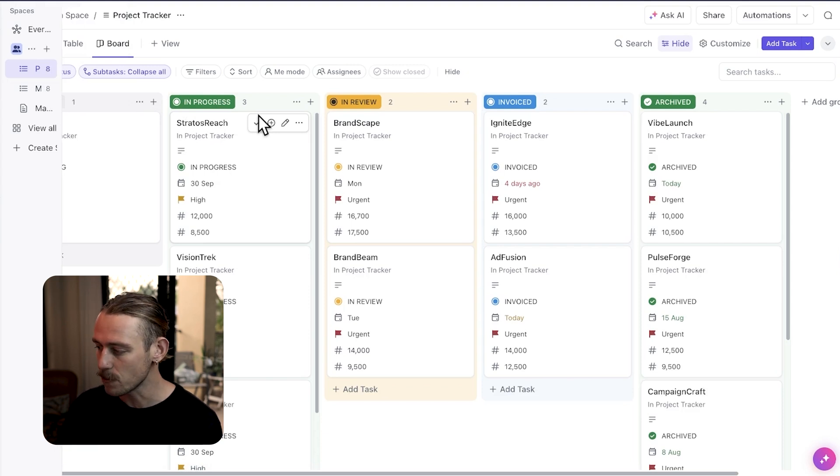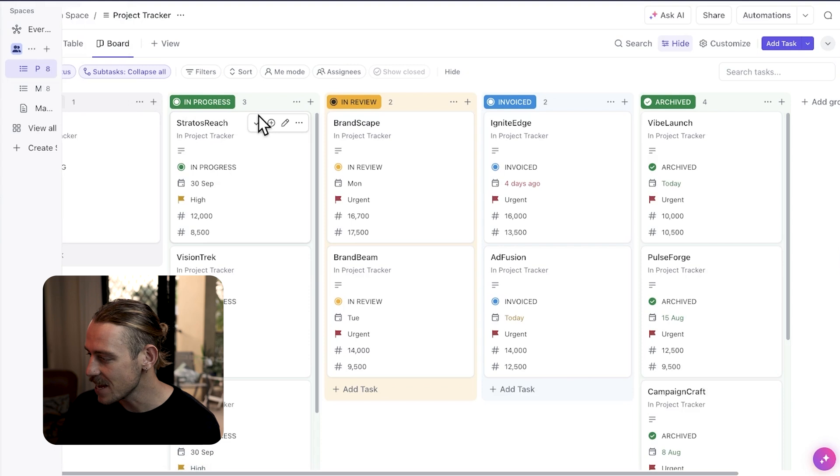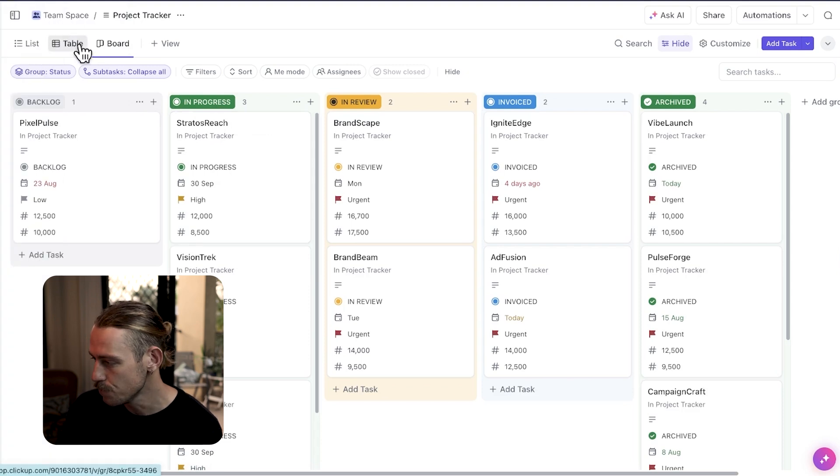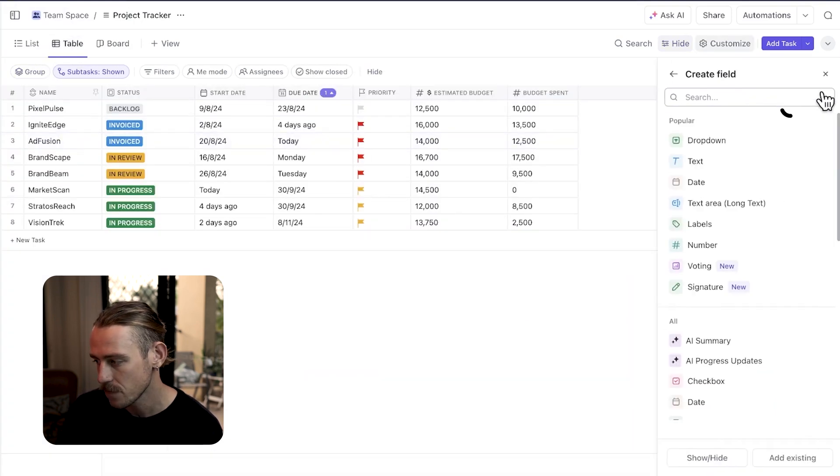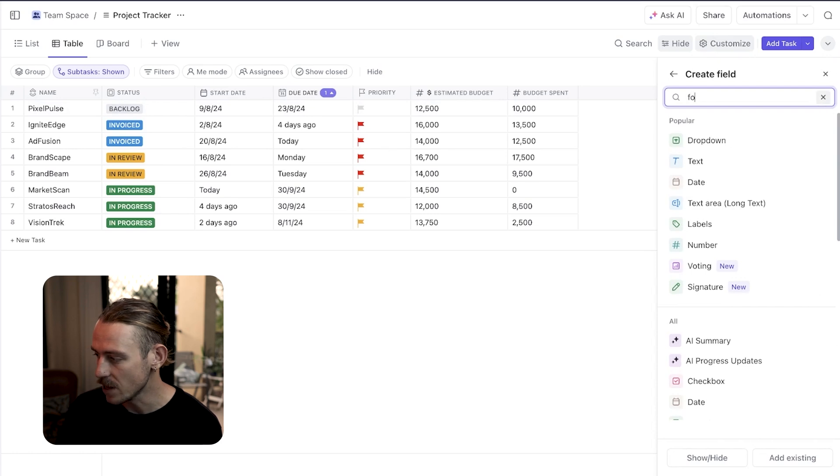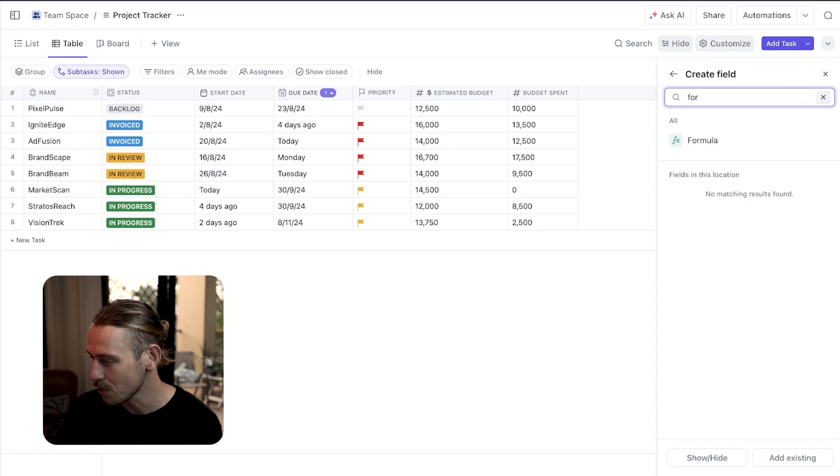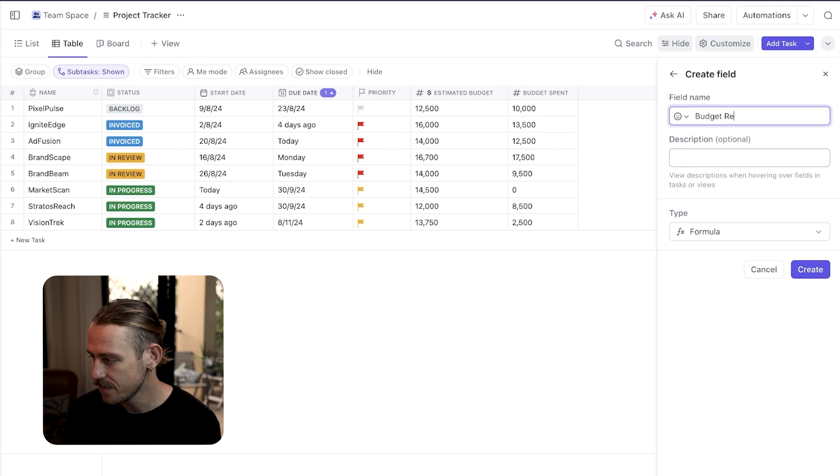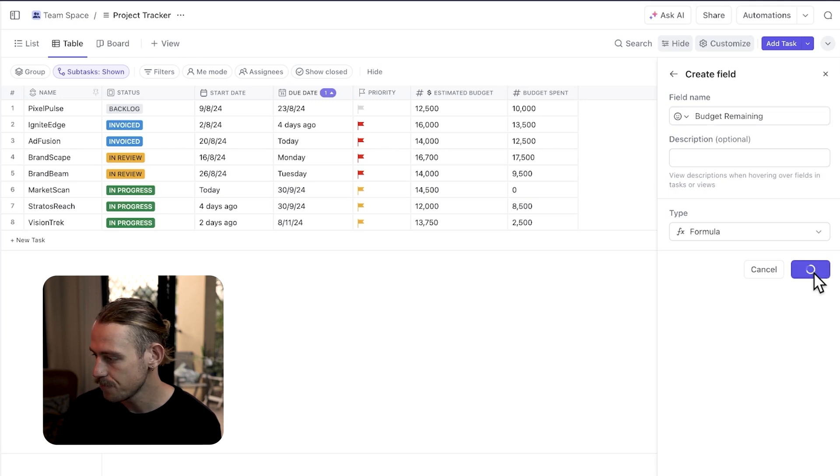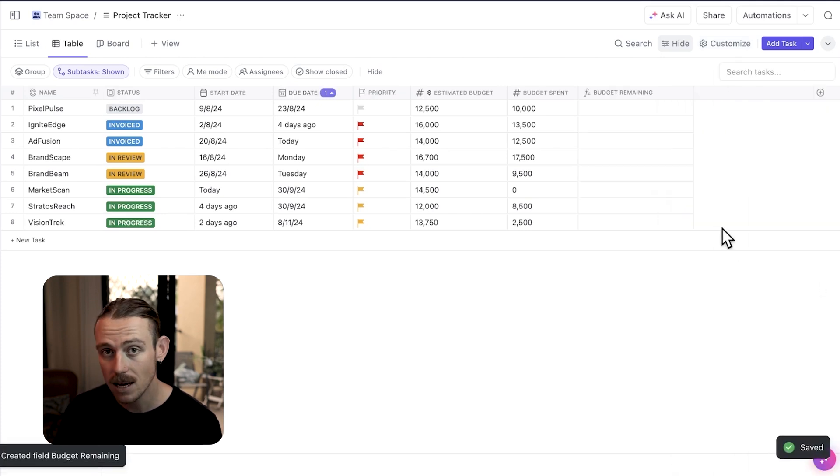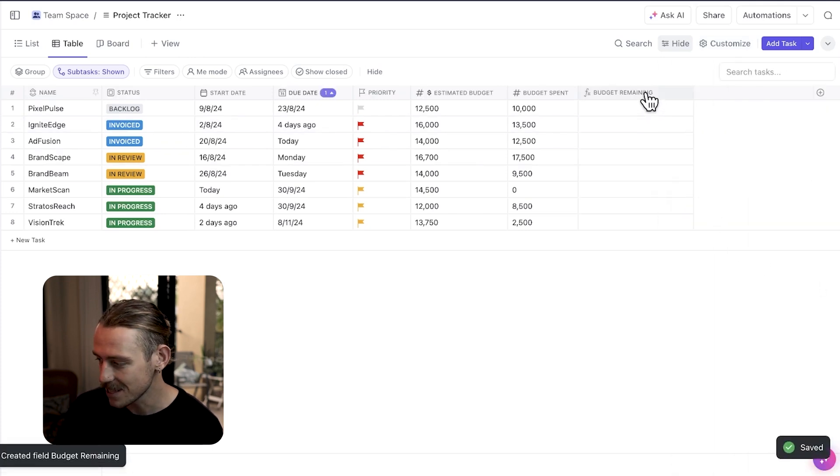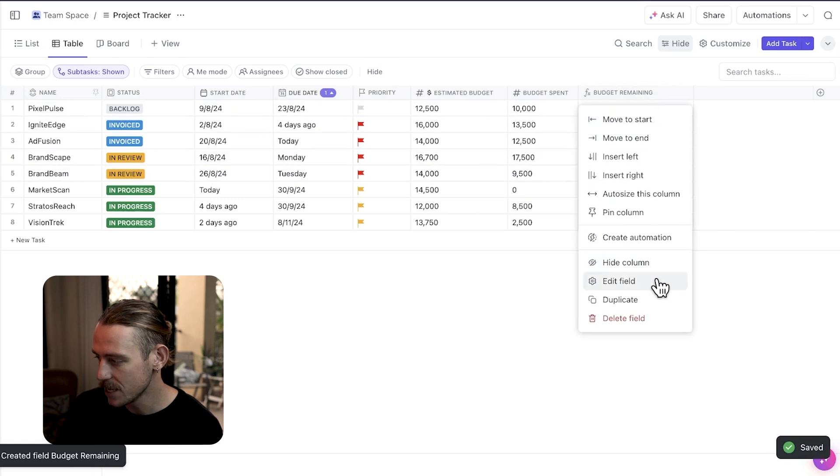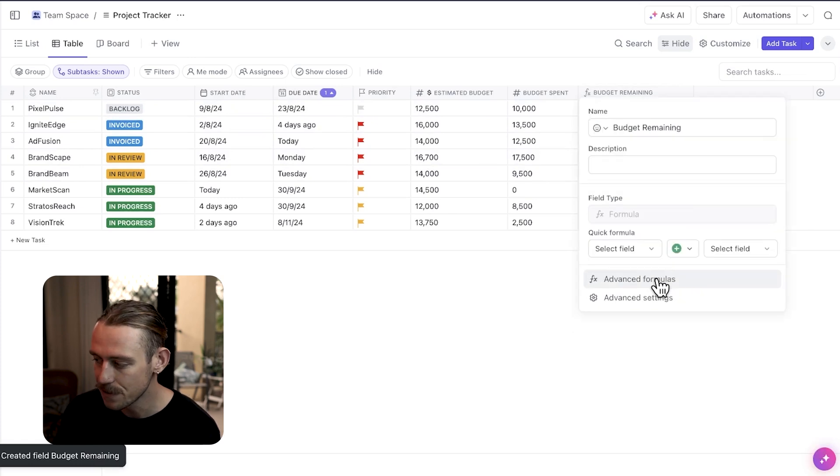To add a formula field, head to the end of a view. I'm using a table view. Selecting this button icon adds a new field. Then selecting formula from the options, give it a name and select create. Now, you'll want to select the formula field from the column and select edit field.